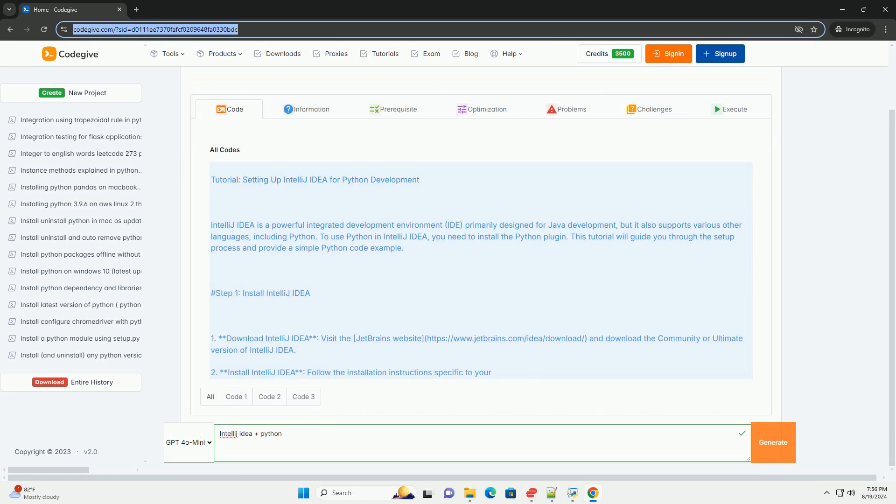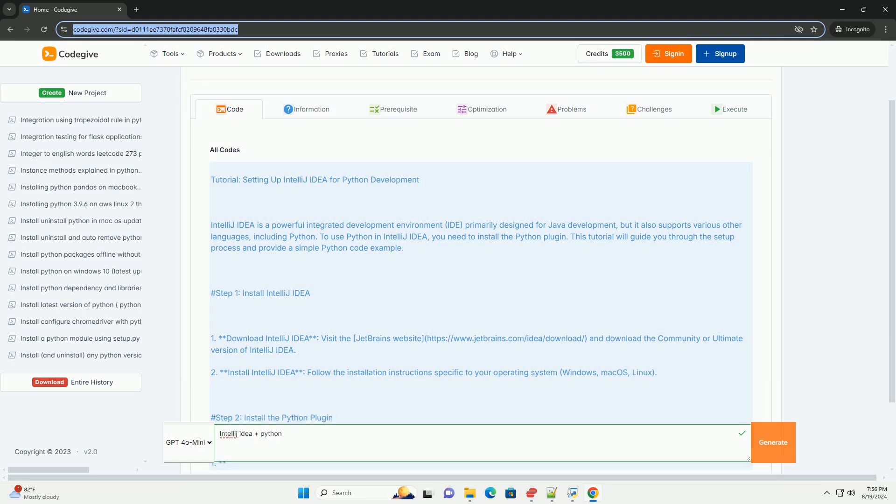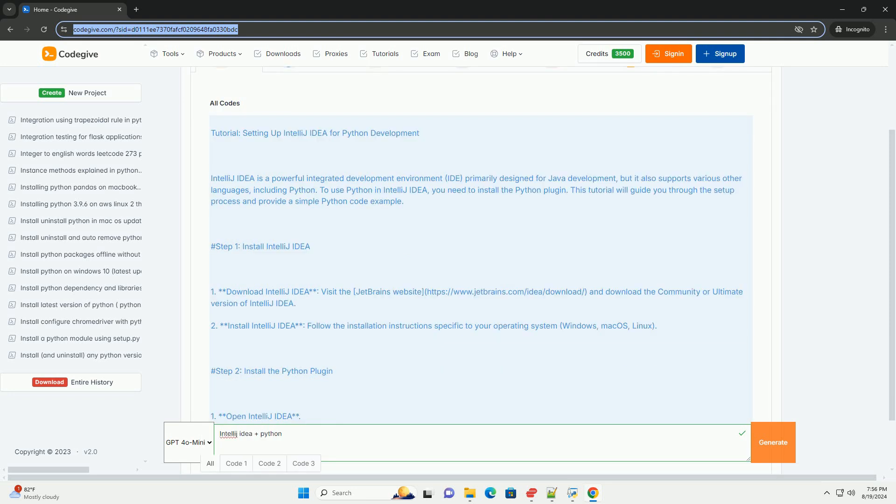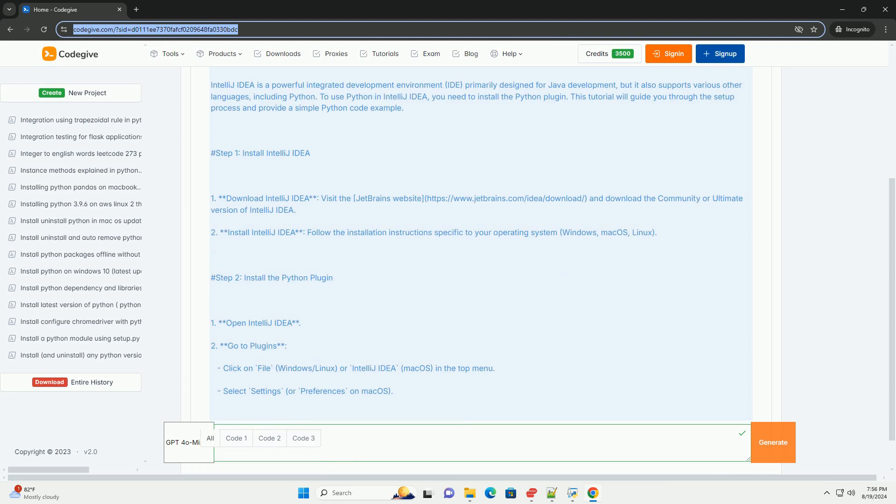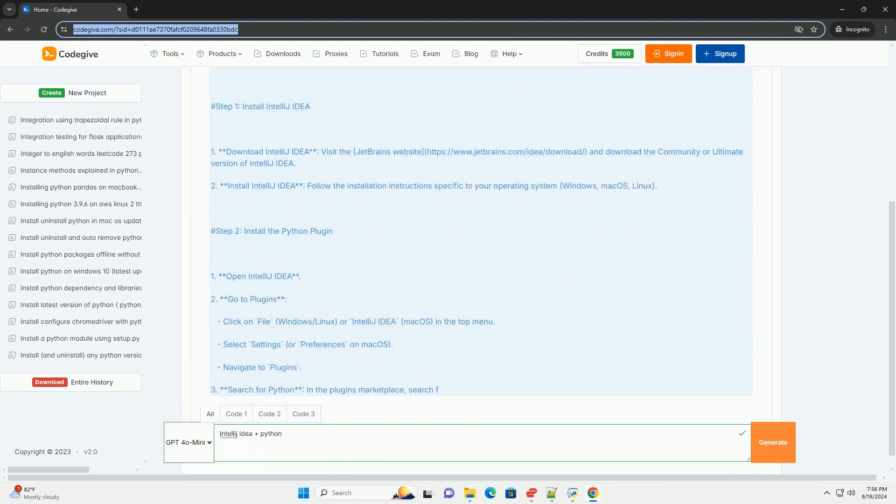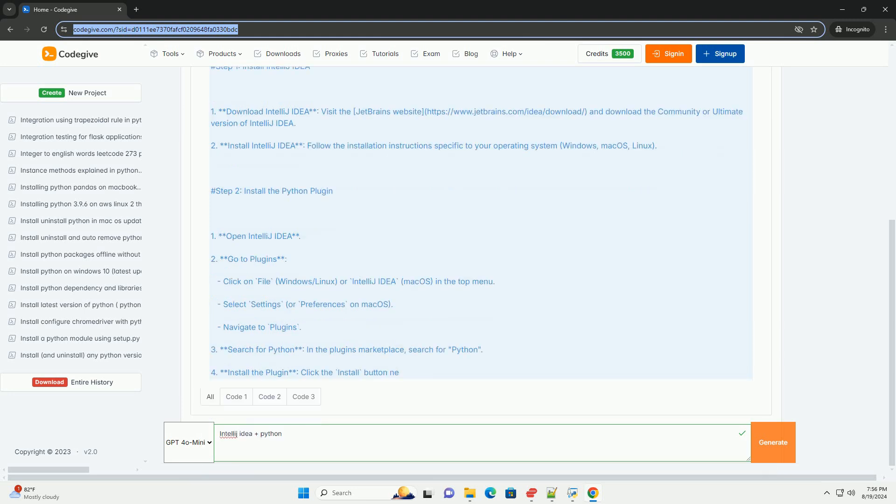Install IntelliJ IDEA. Download IntelliJ IDEA by visiting the JetBrains website and downloading the Community or Ultimate version of IntelliJ IDEA. Install IntelliJ IDEA following the installation instructions specific to your operating system: Windows, macOS, or Linux.